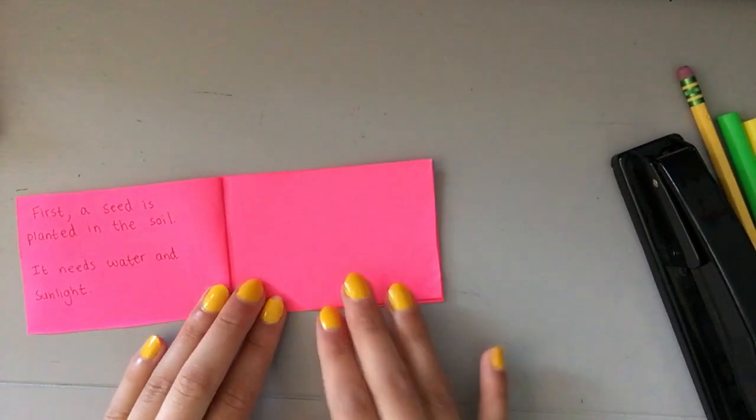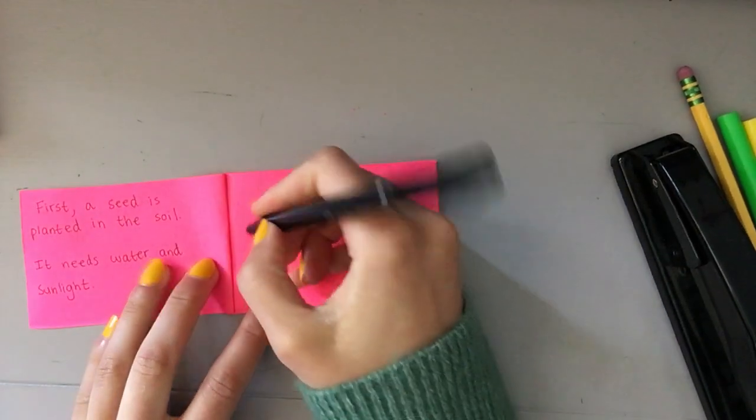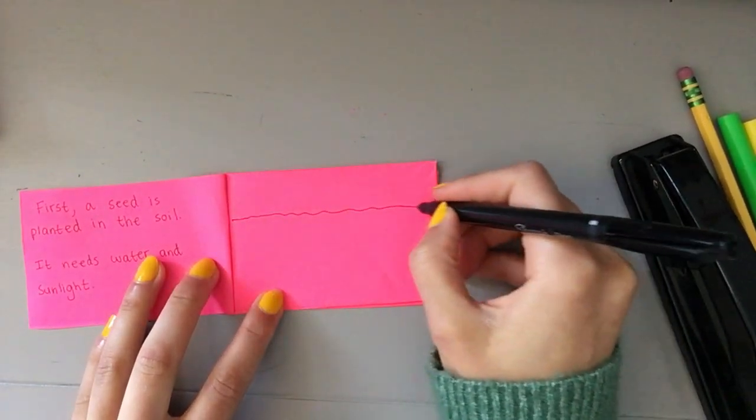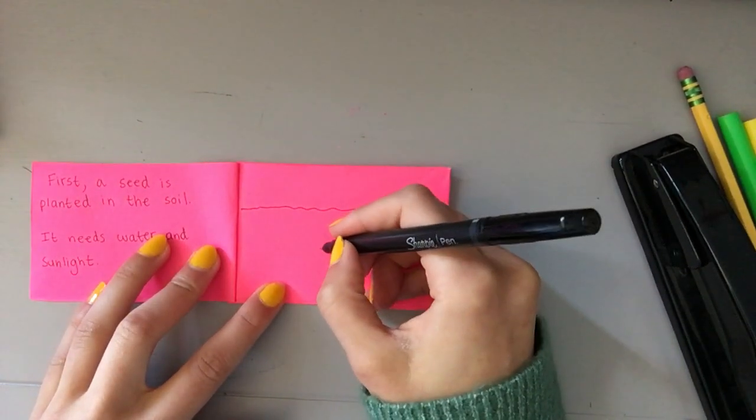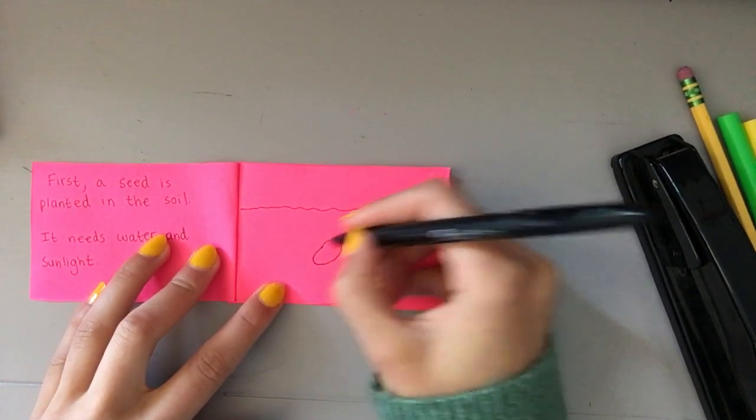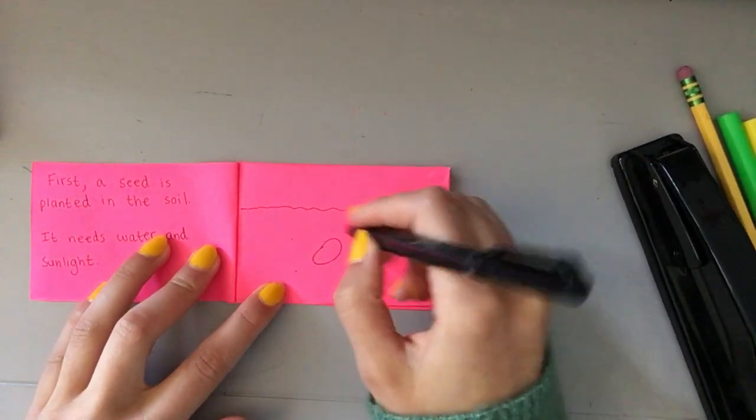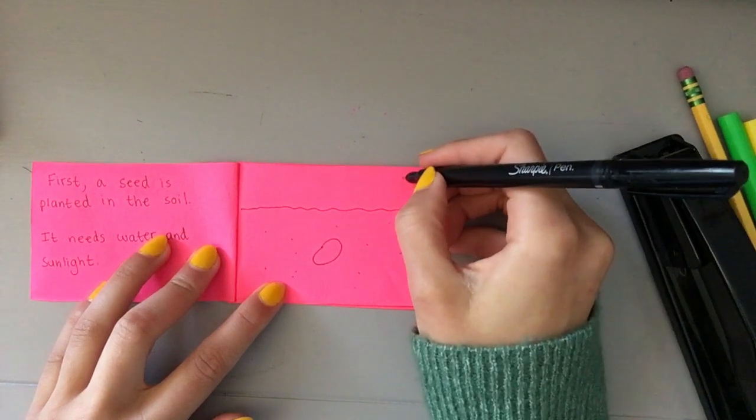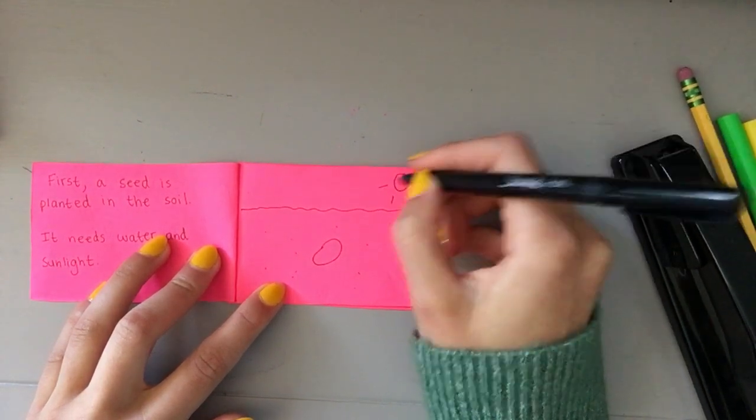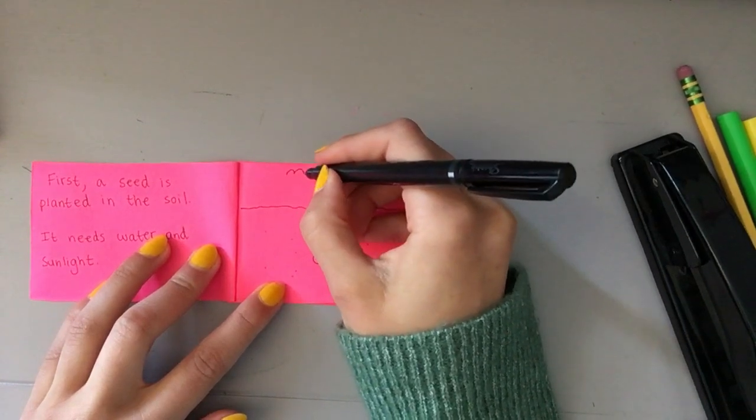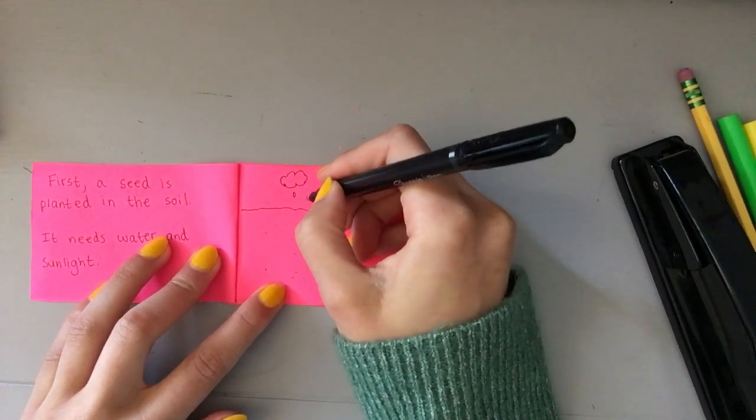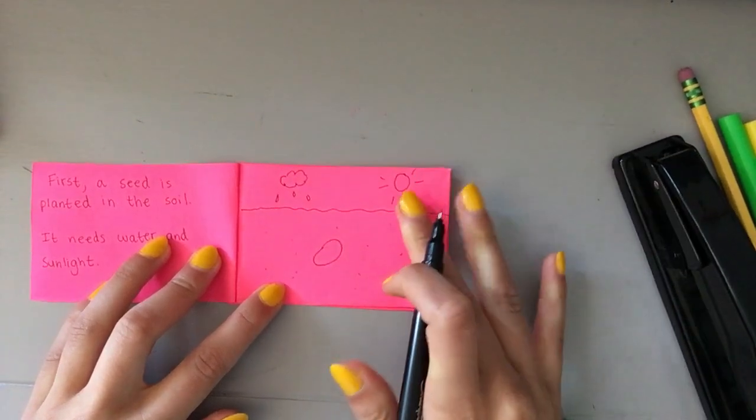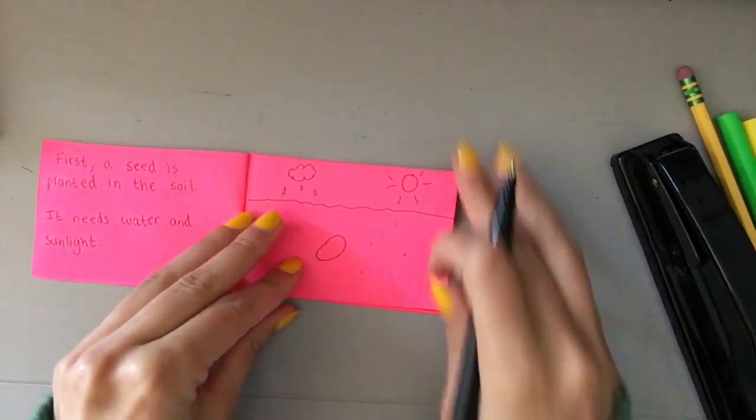I think I'm going to start to use a darker marker after this. But my first picture is going to be taking place underground. So here's my ground line. Underneath I'm going to put a seed. You can do some specks to show that it's dirt and soil. And then above it I'm going to put a sun and maybe a cloud with some rain to show that it needs water and sunlight. My first page is done.